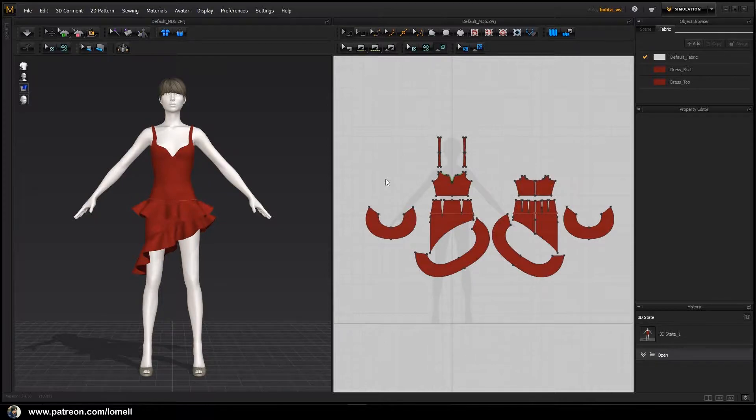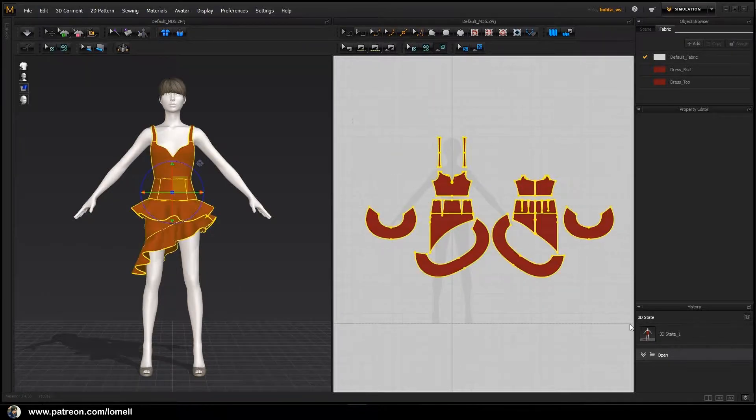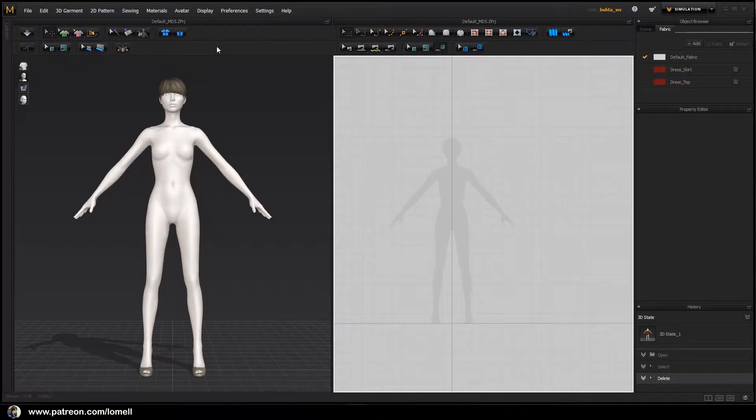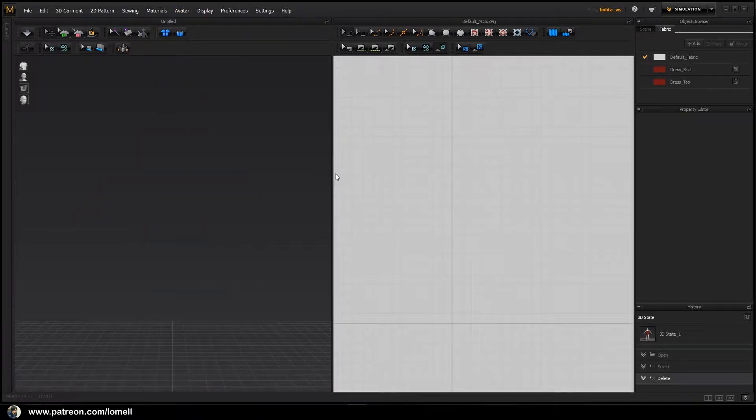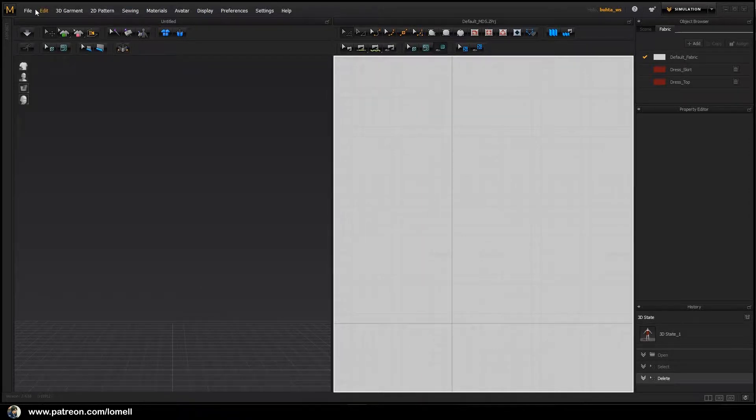Let's open Marvelous Designer and delete everything including the avatar. Delete all avatars. Now let's open the file that I'm going to provide, which will be included in your download link. Go to File, Open Garment.